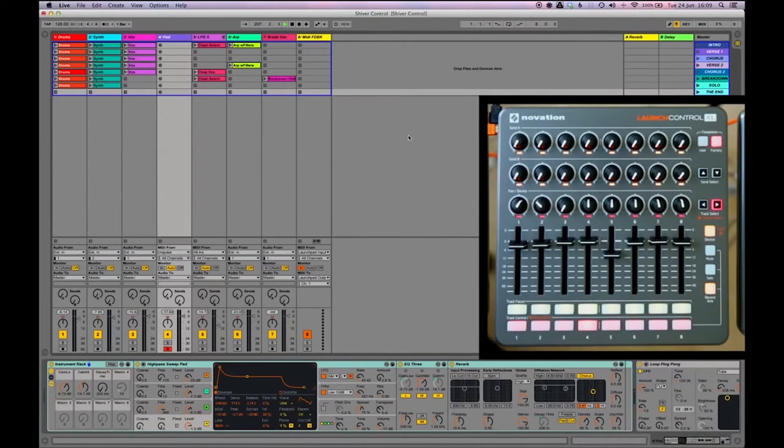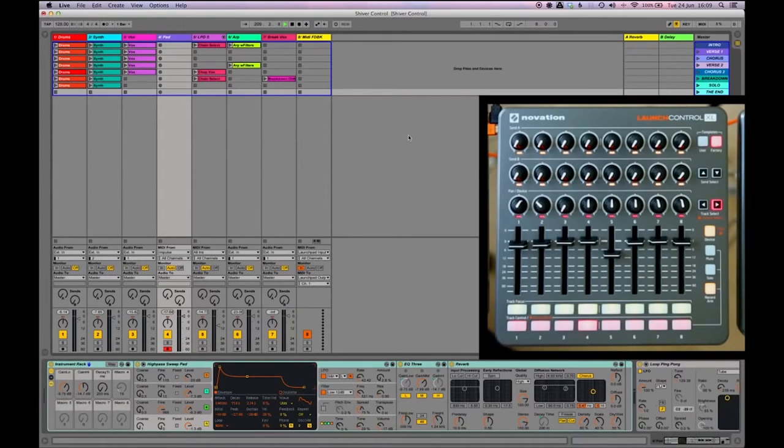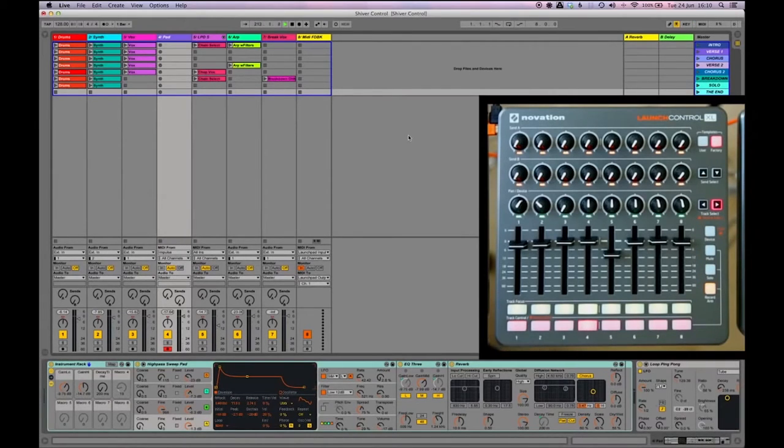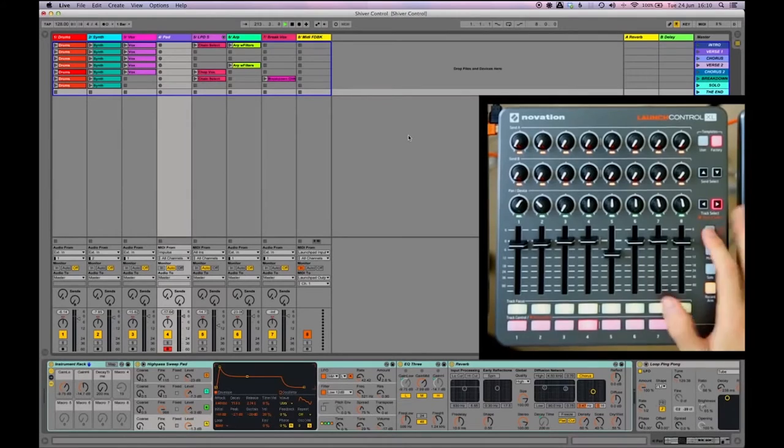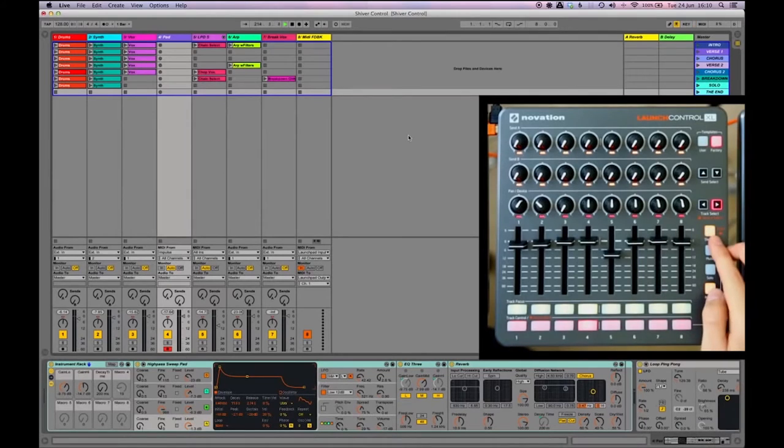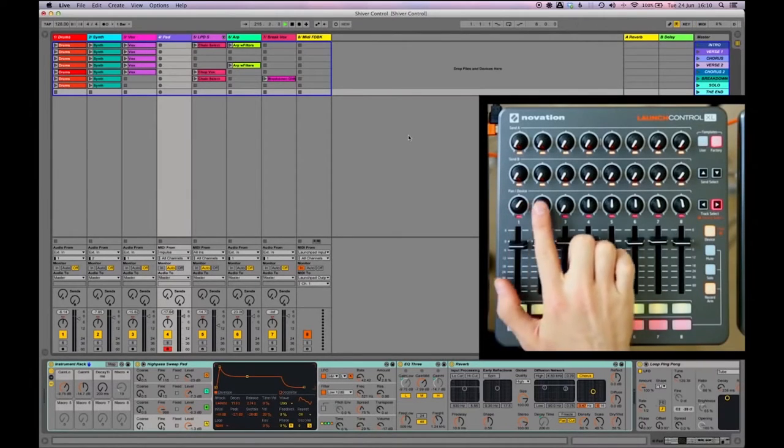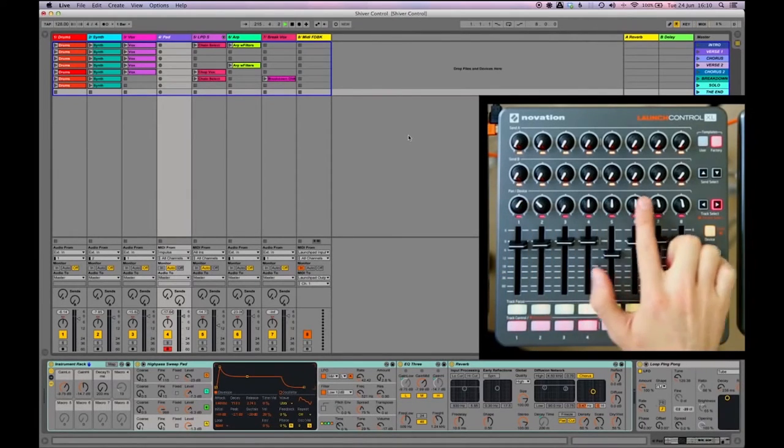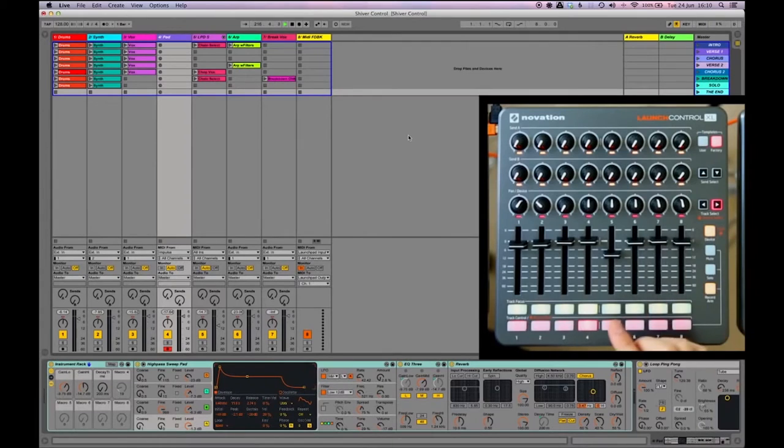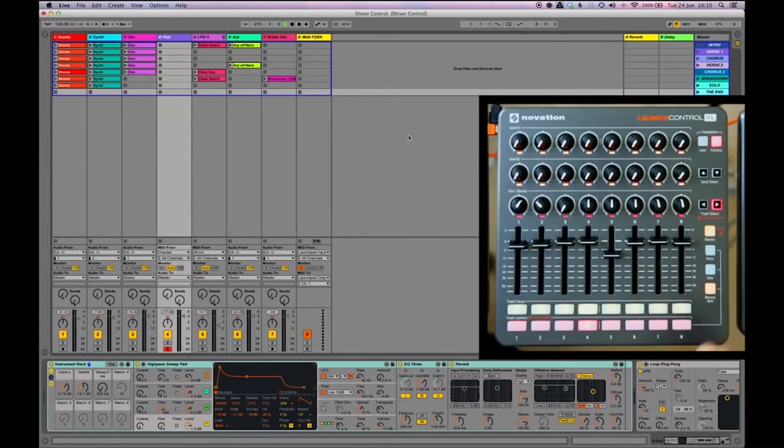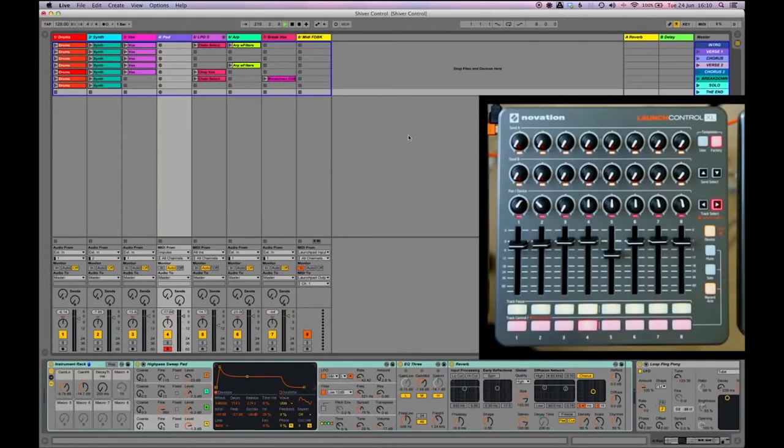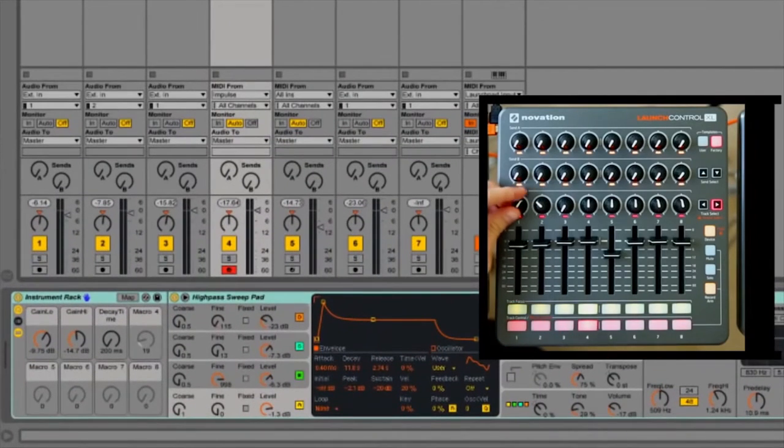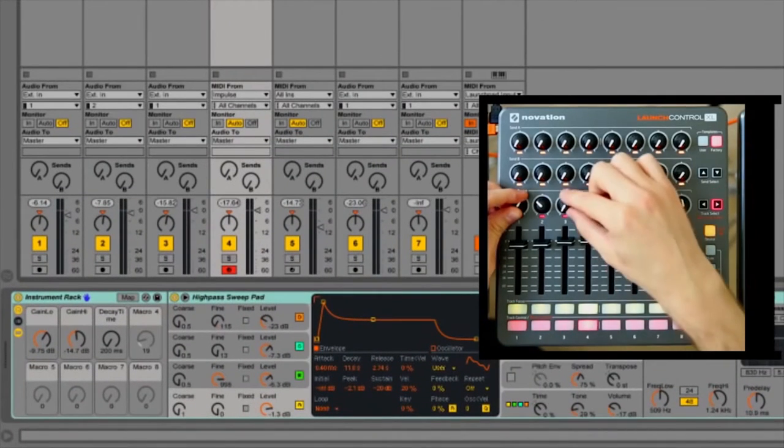So once I played that in and I was happy I turned off the record loop and then I went to my launch control XL in order to start playing with the sound. So the first thing I needed to do was I pressed the device control button here and then this turns this row of encoders into essentially controllers for the plugins and sounds and the rack that I had on that channel.